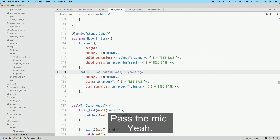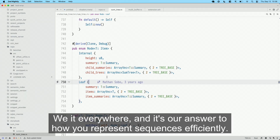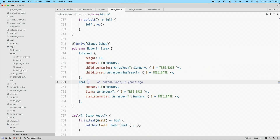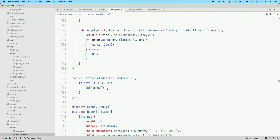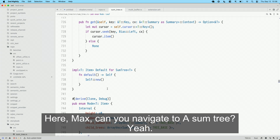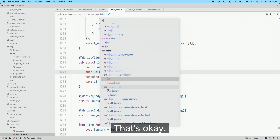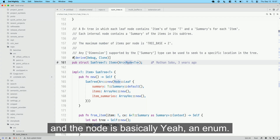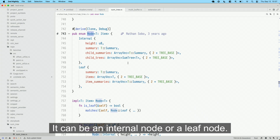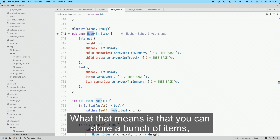The rope is implemented in terms of an even more generic data structure called the sum tree. The sum tree is basically the backbone of Zed — we use it everywhere, and it's our answer to how you represent sequences efficiently. The definition of a sum tree is basically a pointer to a node. The node is an enum — it can be an internal node or a leaf node, a standard B+ tree. The cool thing is that the node is generic over a type T, and each item can define its own summary, so you can store a bunch of items and query what we call dimensions of those items.